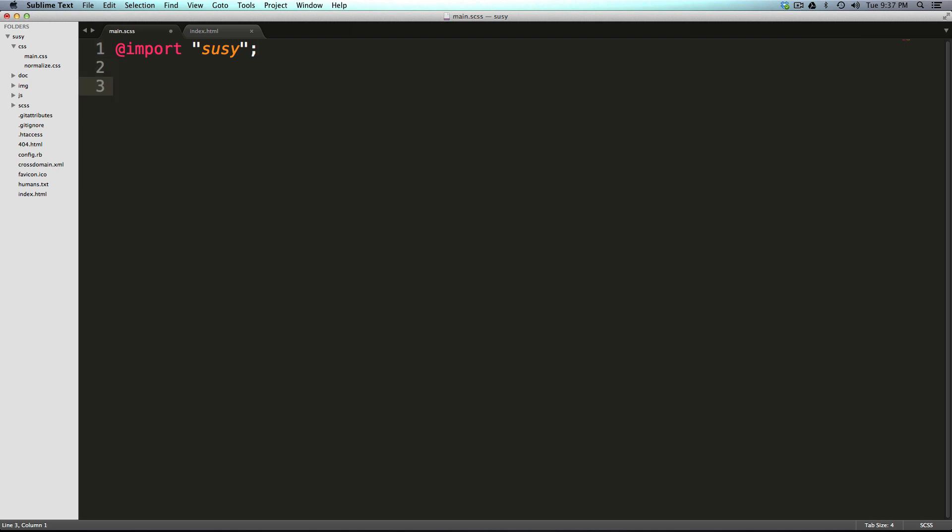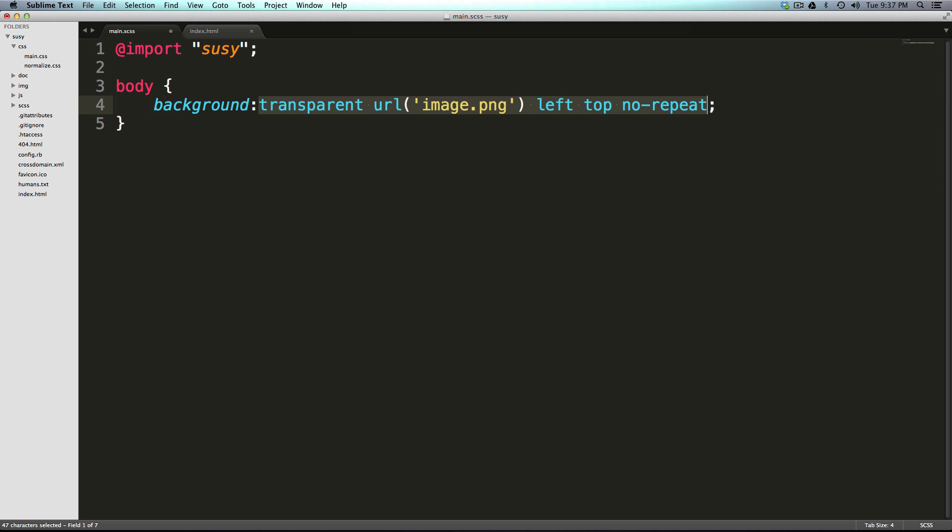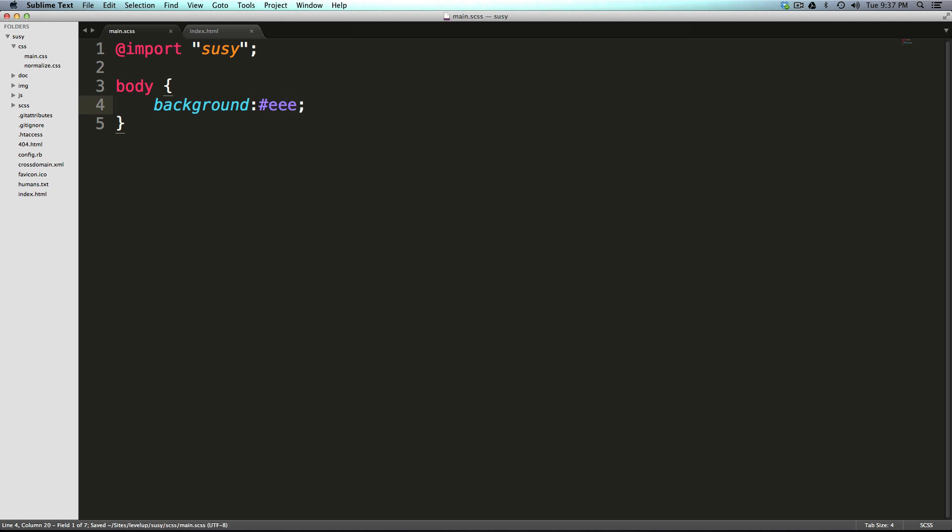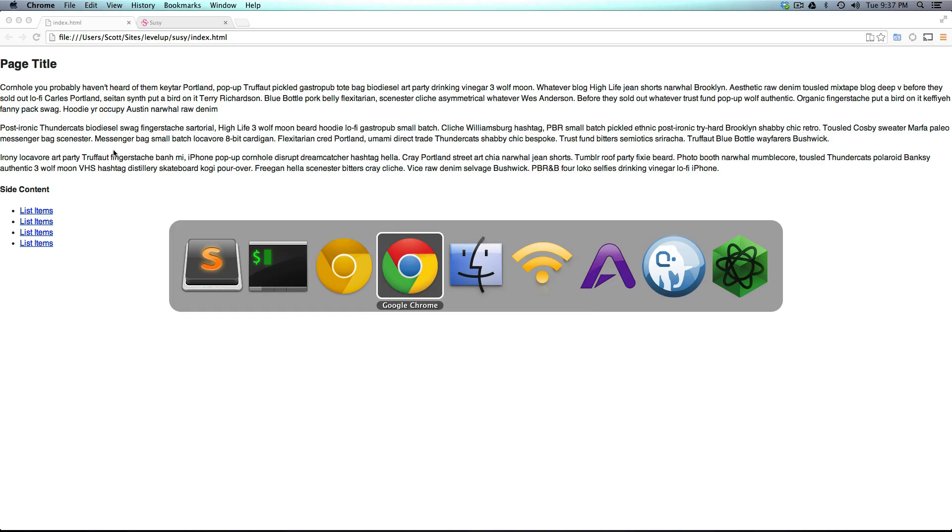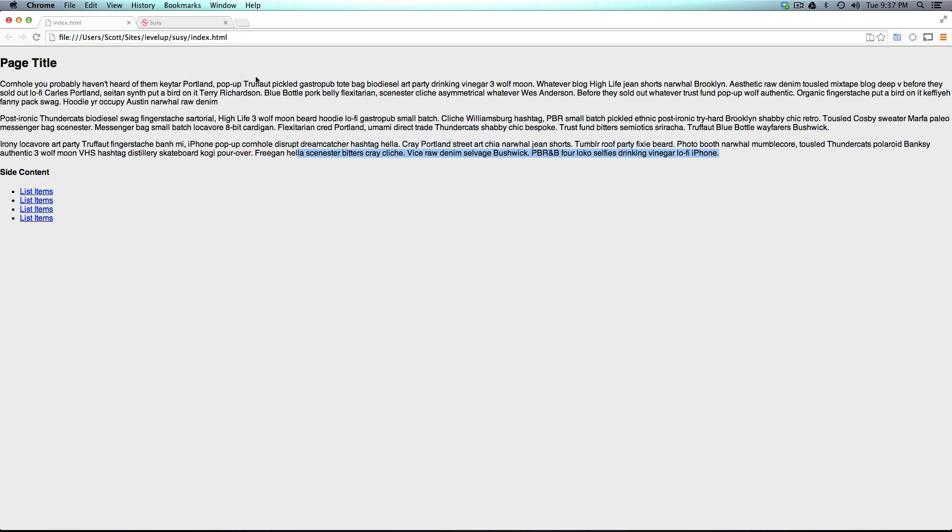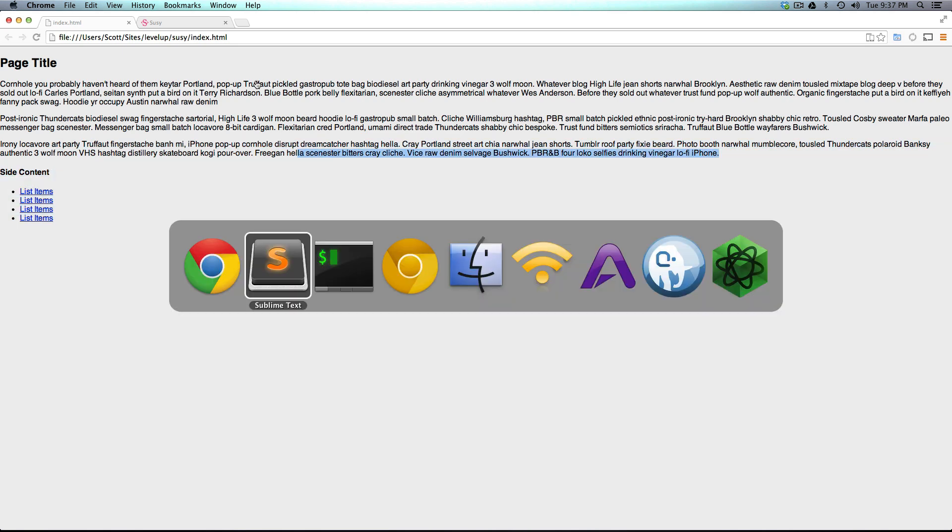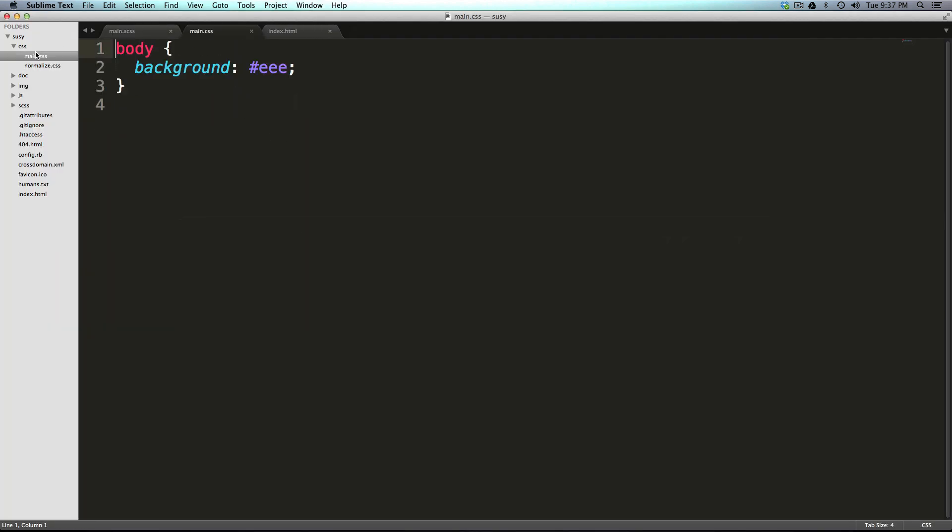Now we can say something like body background. And then I'll give it a background of just slightly not white, so maybe like EEE. Now let's come to our site. We refresh, we have a great background. And compass is clearly compiling. Let's check out our main.css. Here it is. Cool.